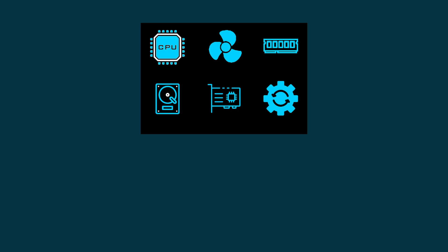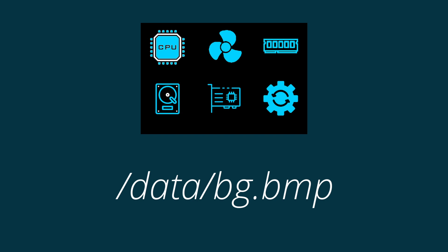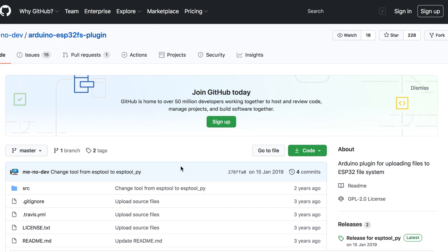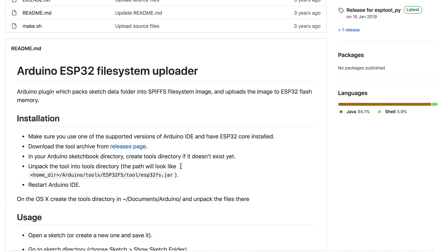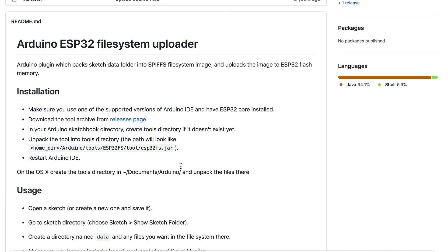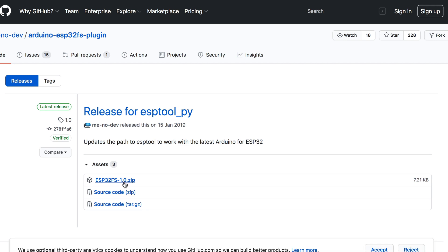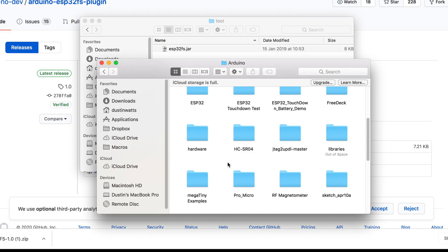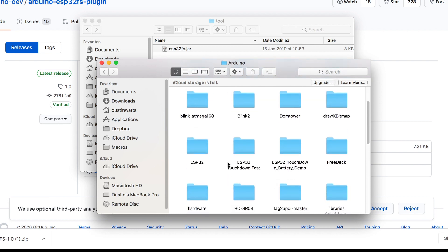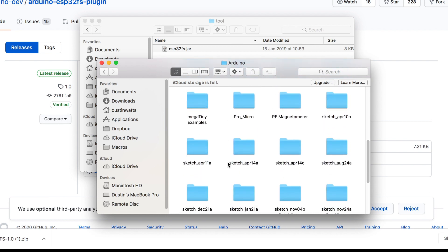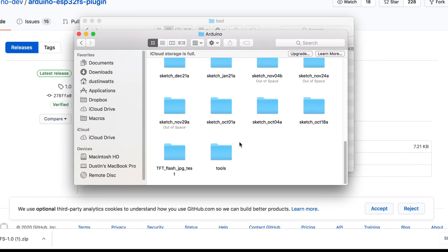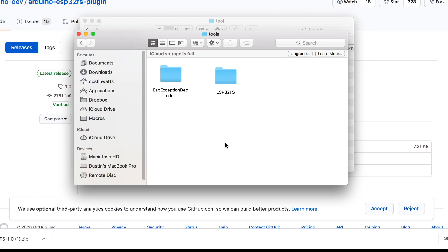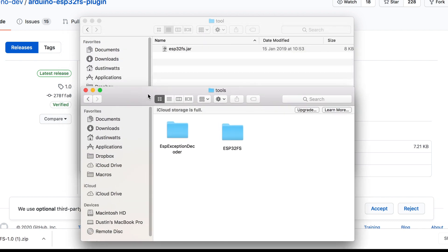The nice icons you saw earlier are one image that is displayed in the background. We need to upload this to the ESP32. I do this using a tool called ESP32 Sketch Data Upload. You can download this tool from GitHub. Go to the releases page and download the file that is called ESP32FS-1.0.zip. In your Arduino Sketchbook directory create a directory called tools if it doesn't exist yet. Unpack the tool into the tools directory. The path will look like Arduino, tools, ESP32FS, tool, ESP32FS.jar. Now restart the Arduino IDE.